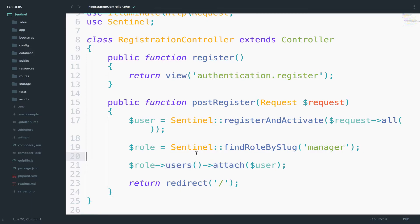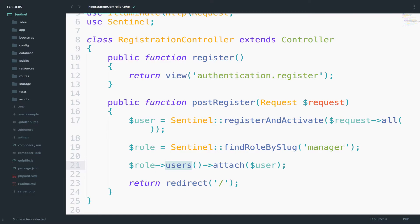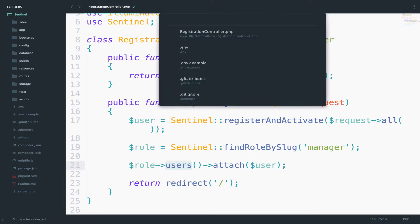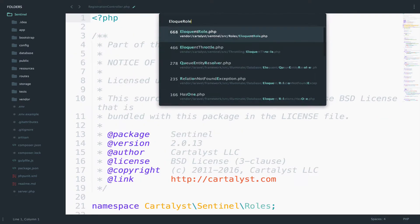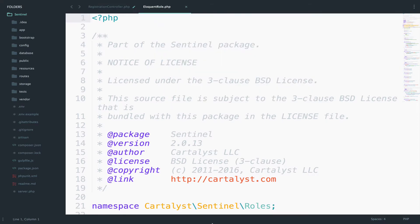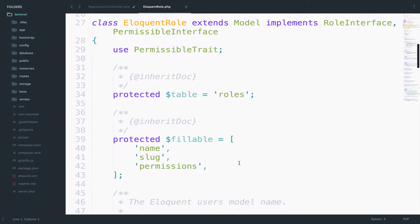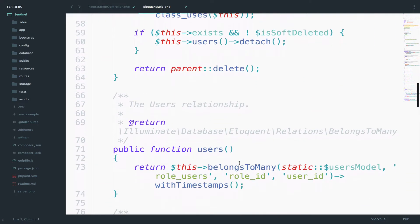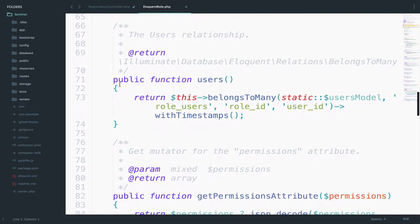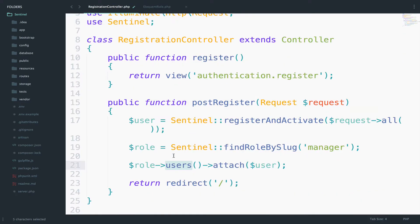But what we did here was to use the role that we just found. And then we are calling the users function. And if you want to take a look at this relationship, then open the eloquent role. And if you scroll down a bit, you will find this method right here that says users. So anyway, back to this.